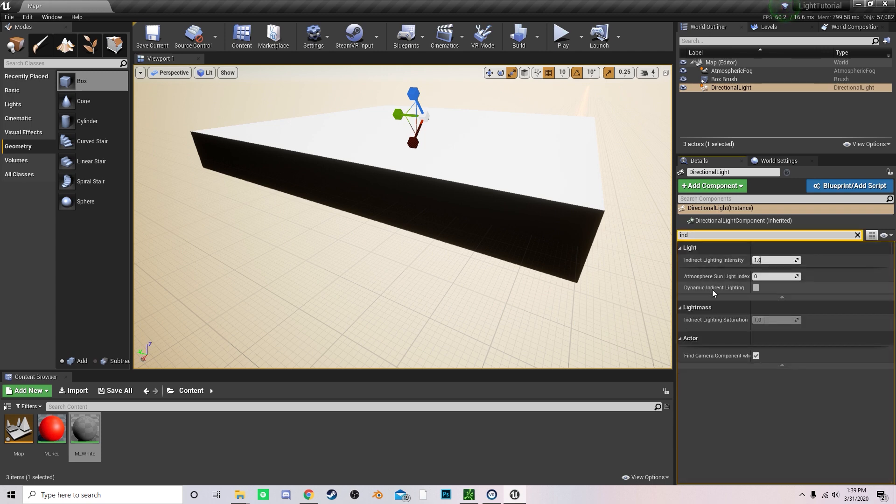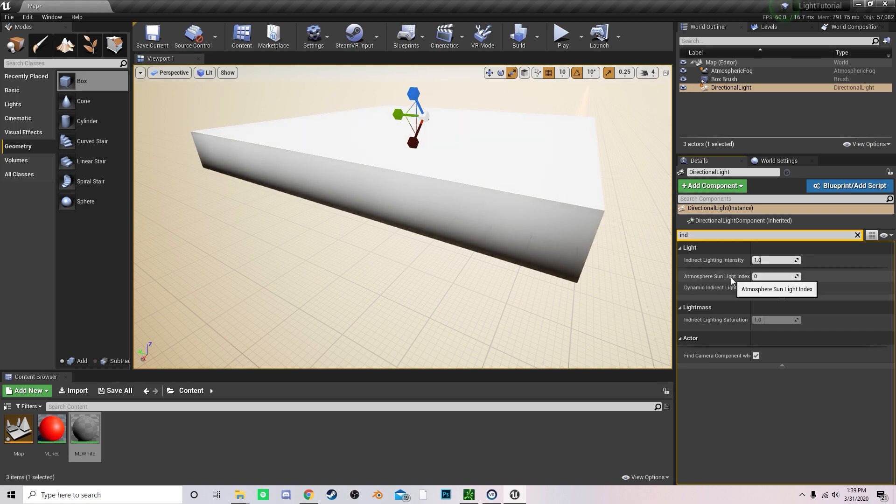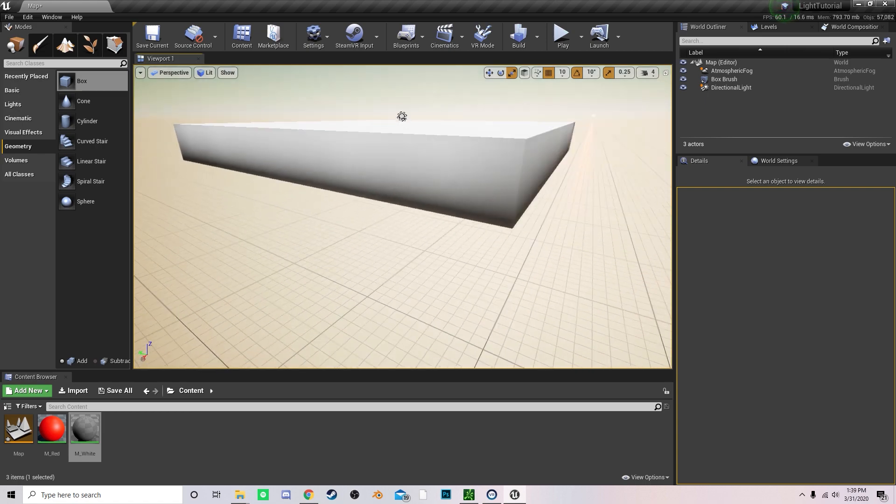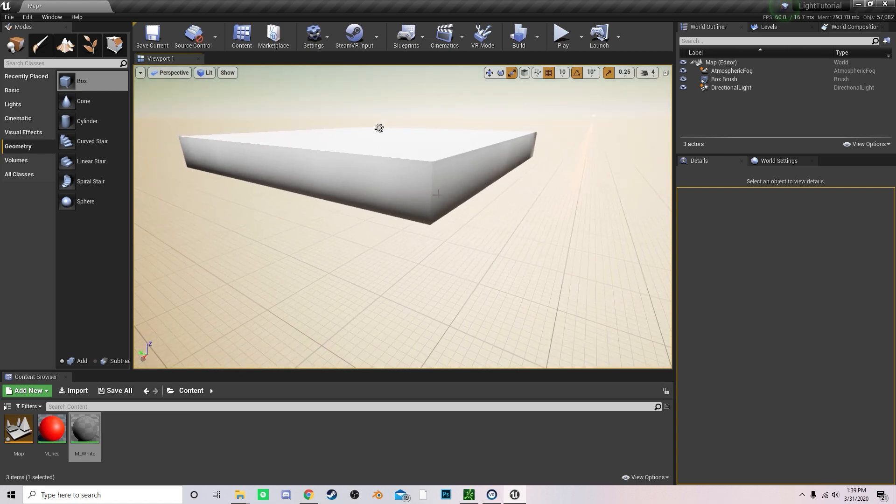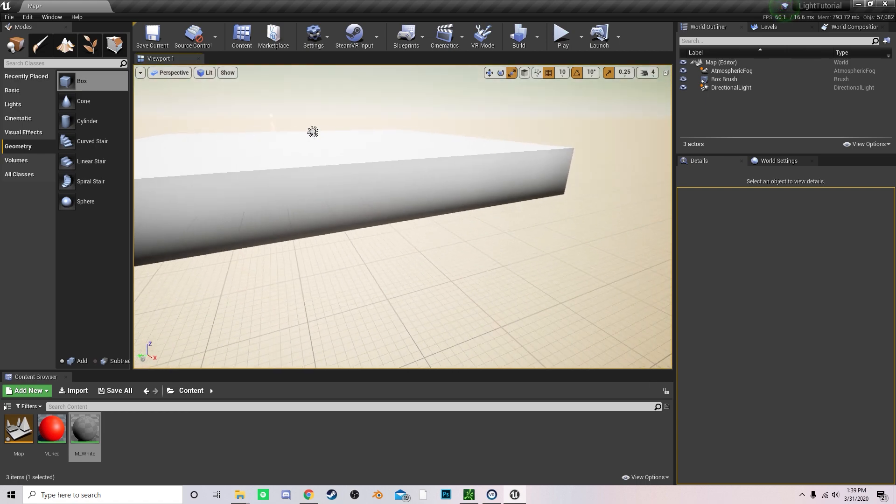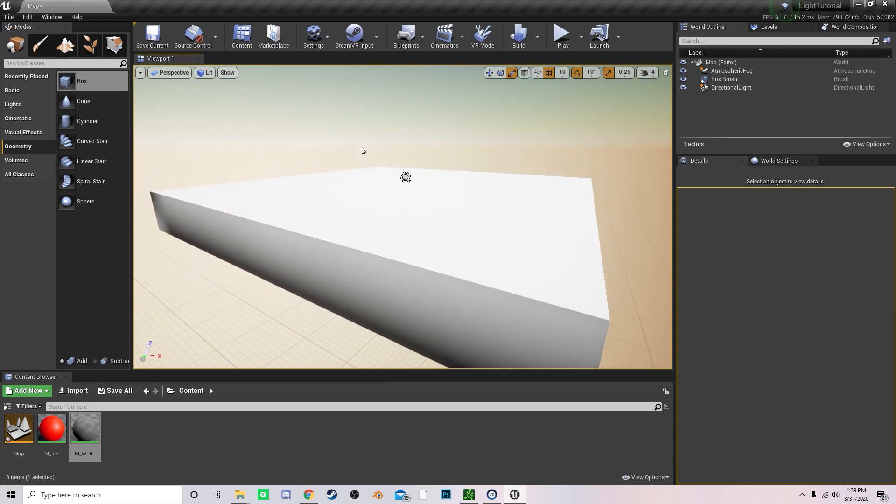Here we go, dynamic indirect lighting. So type in indirect and then click to allow indirect lighting. And now you can see immediately off the bat that the entire shadowed area has lit up in a very soft way.